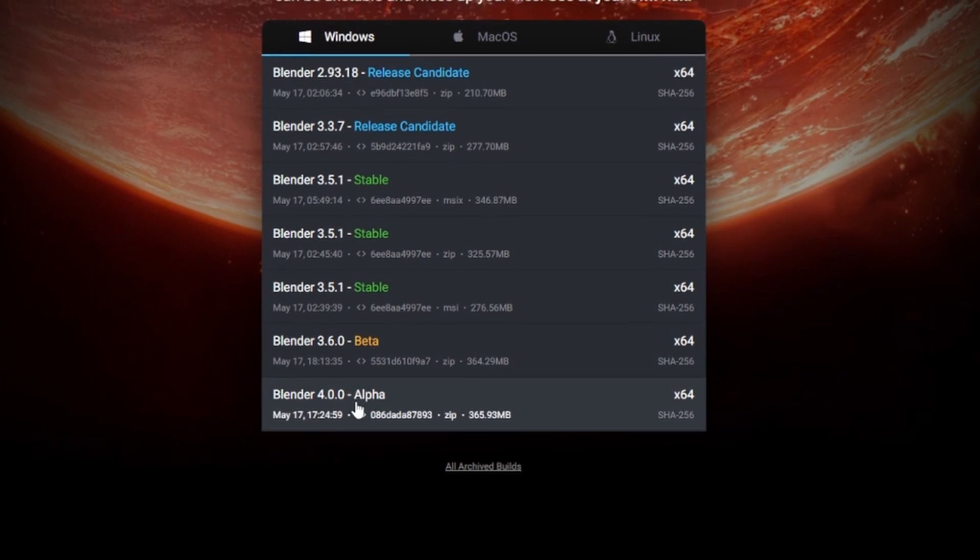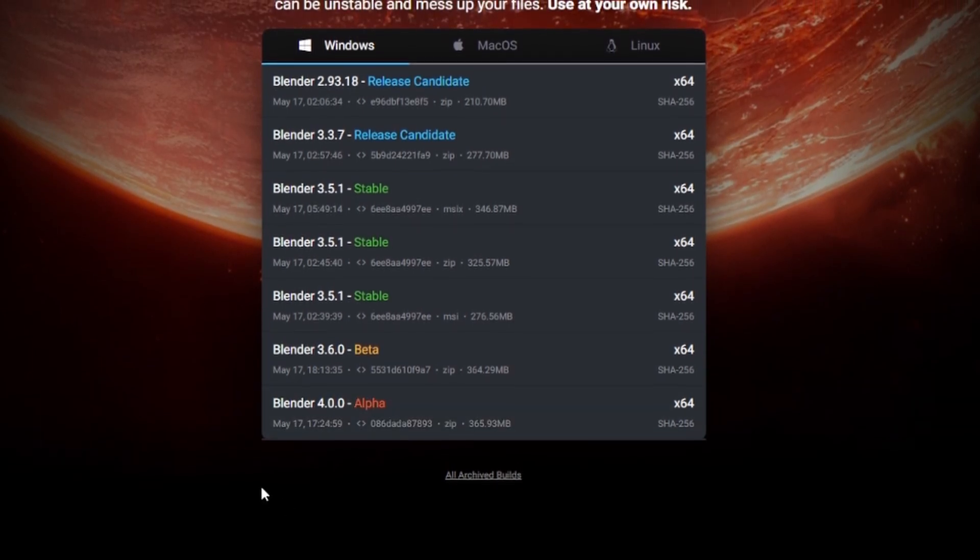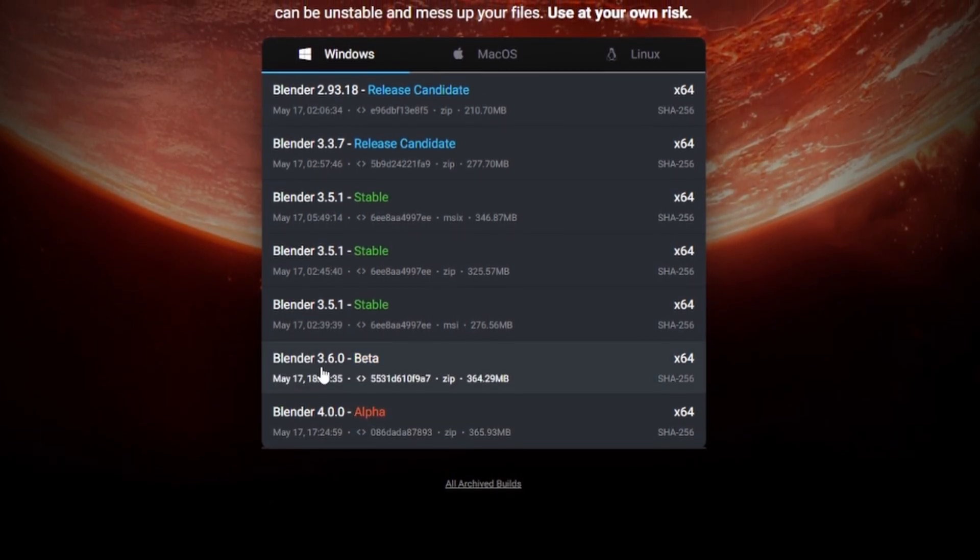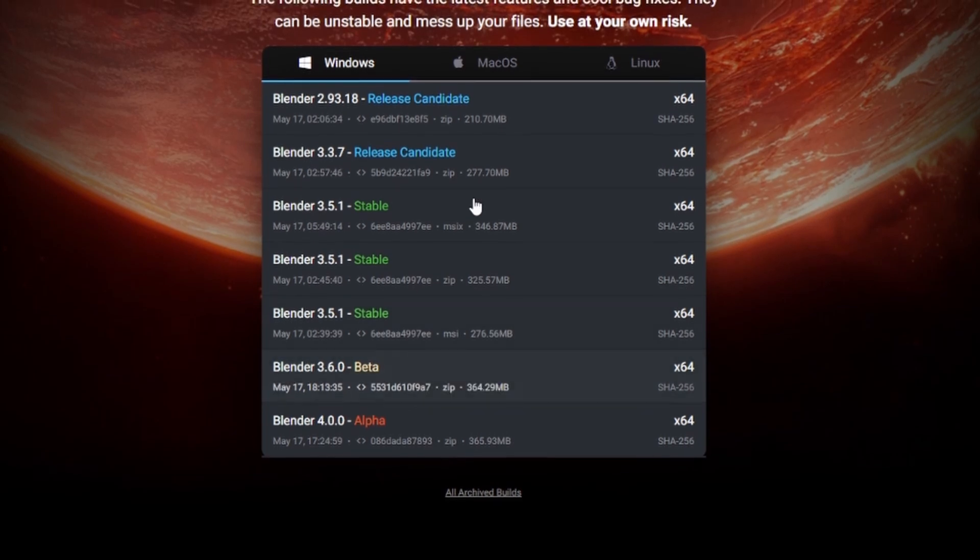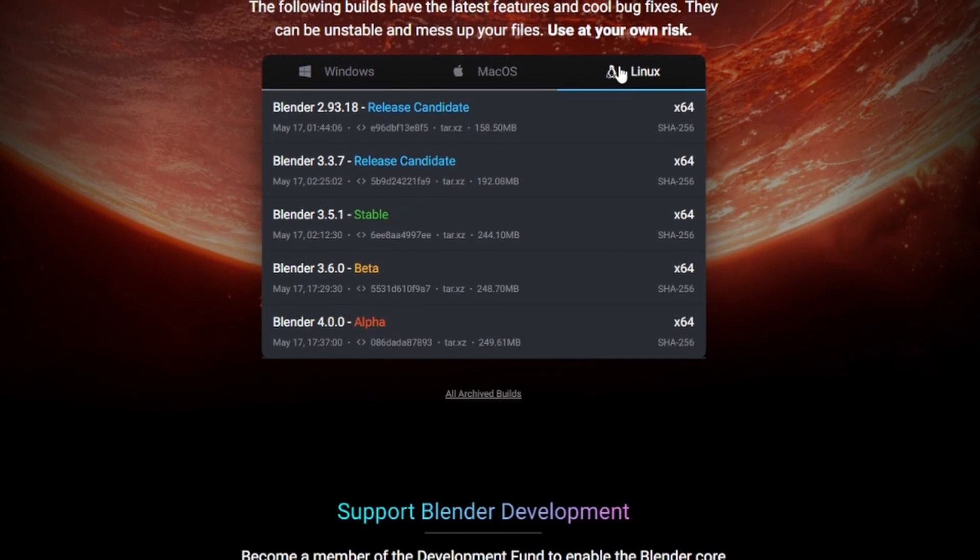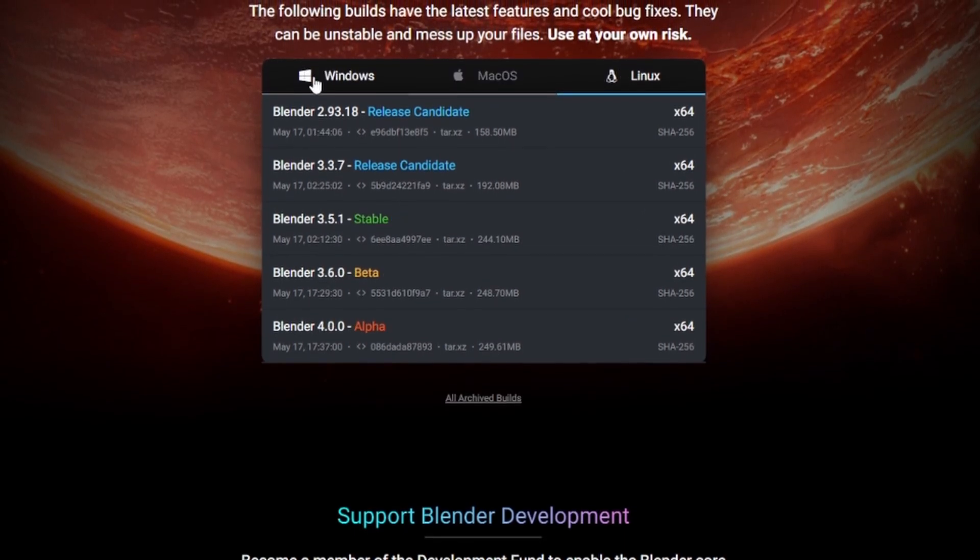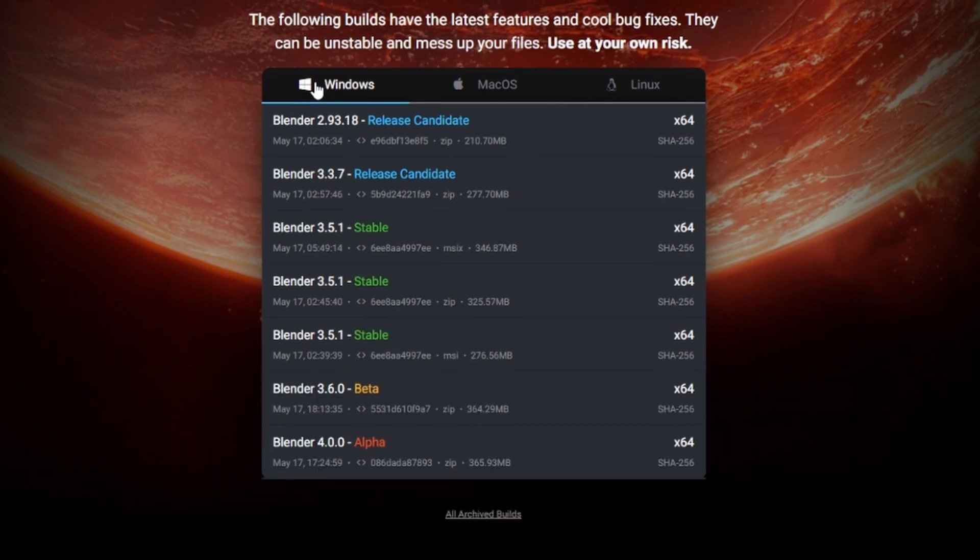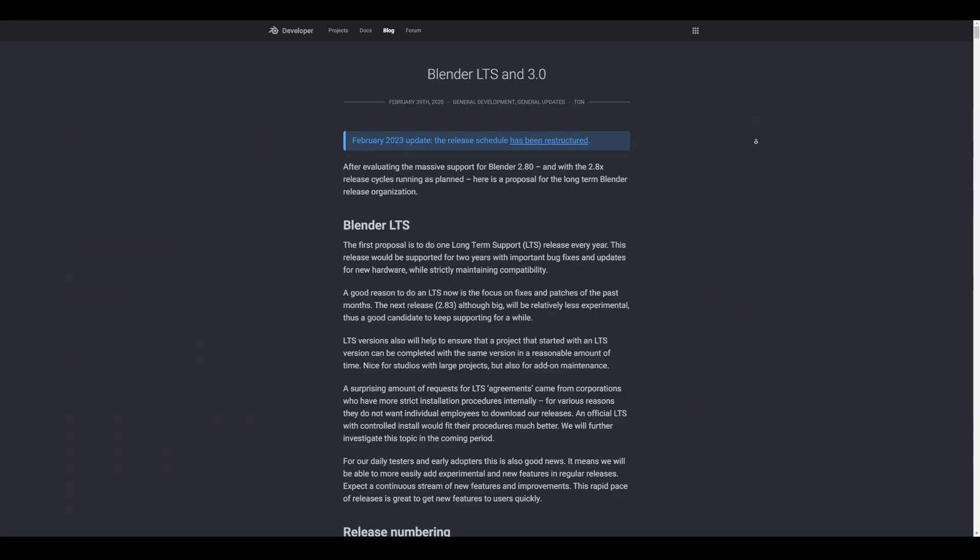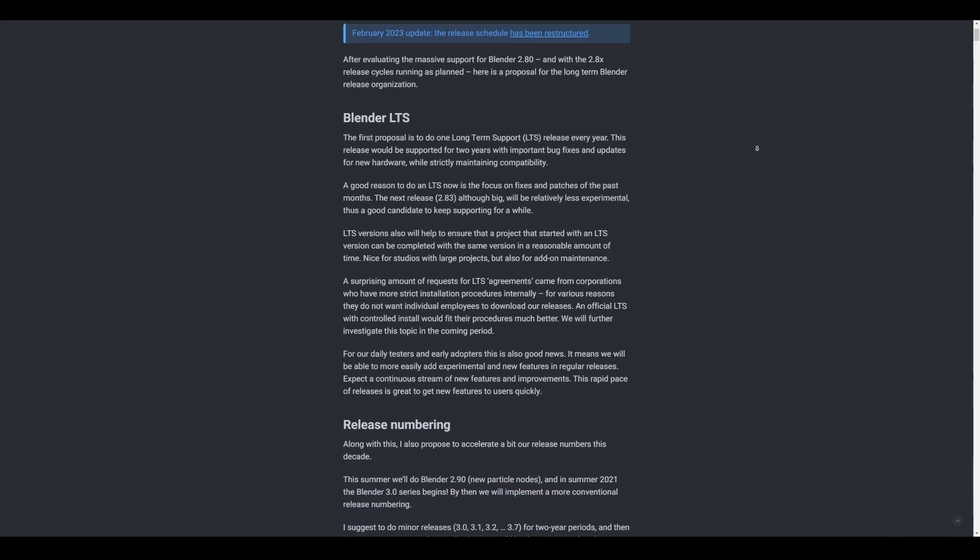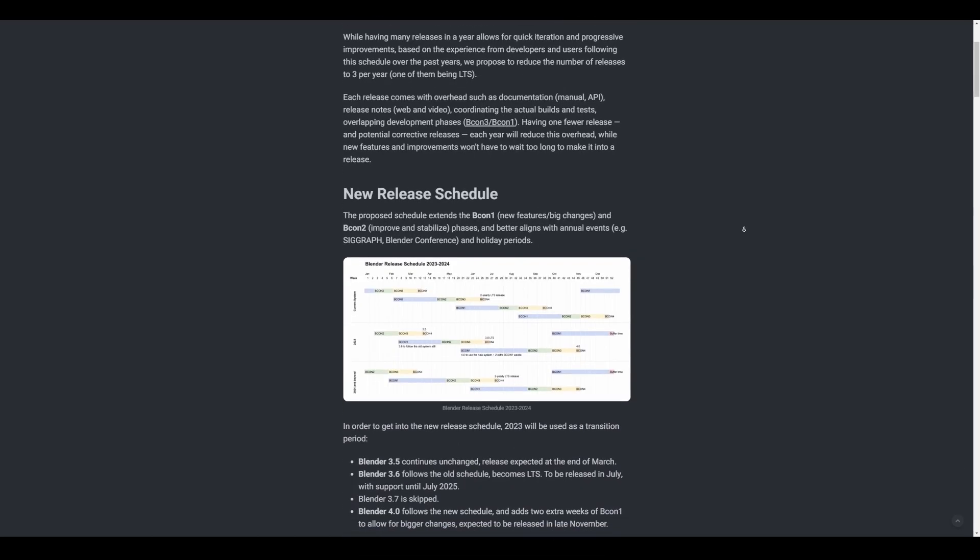Right here you'll notice that we have Blender 4.0 in alpha, and at the same time we have Blender 3.6 in beta. This is currently available for Windows, Mac, and Linux, so you can download it across any of these platforms right now.